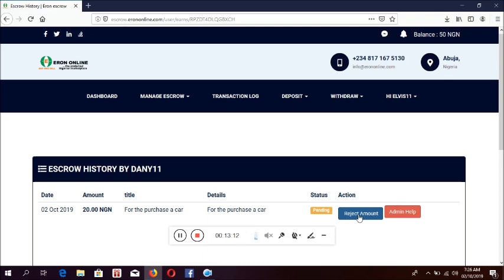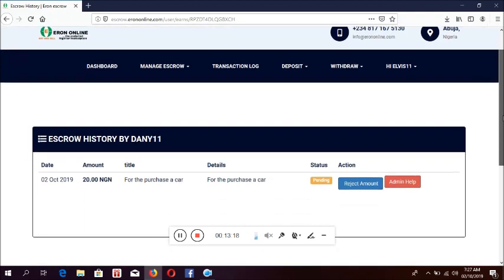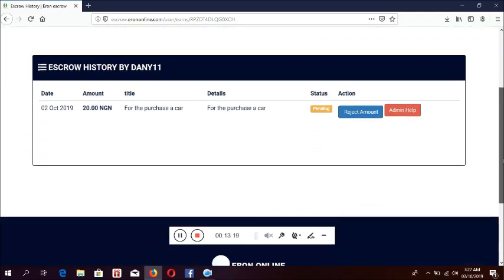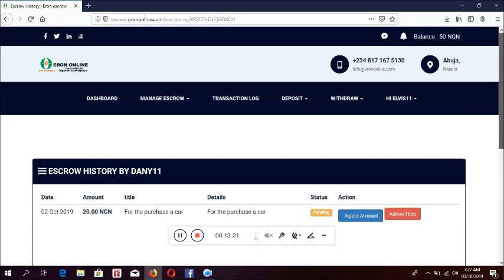Thank you very much. This is how the escrow works — it's very simple. I hope you will continue to use it. Thanks.